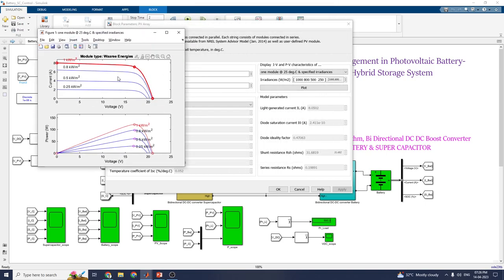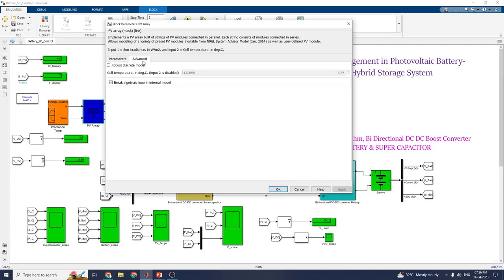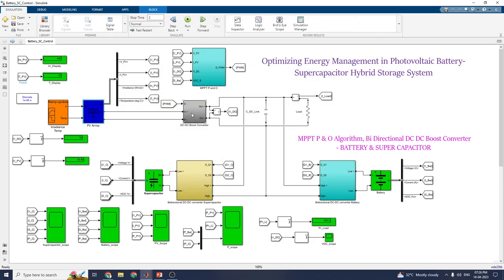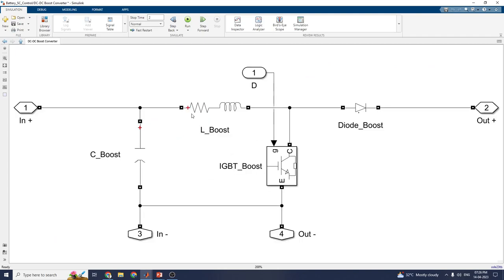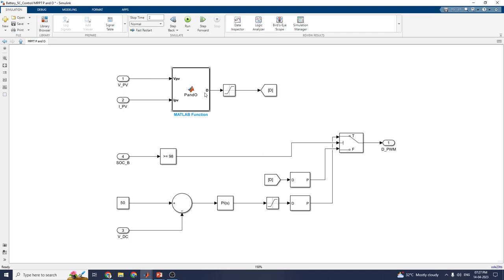Here the model type is set to the Energies model. You can see the voltage-power curve and the voltage-current curve. The other values are default. In the advanced panel, you can set the robust discrete mode and cell temperatures, and enable or disable the algebraic loop option in the internal mode. This is the DC-DC boost converter block using an IGBT boost converter with a diode. These are the MPPT P&O algorithms. Using the MATLAB script, you can analyze them — MATLAB functions are already available in this example, so you can easily call the Perturb and Observe algorithm.